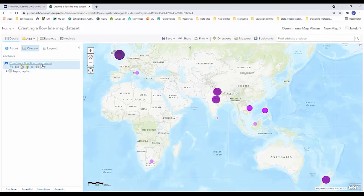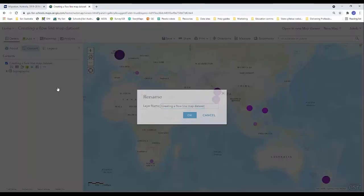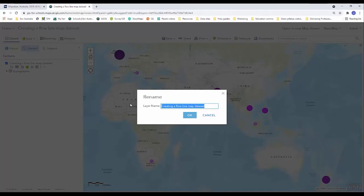And then I want to hover over it one more time and I want to just click on the three dots, the more options button, and rename this to reflect what my data is actually currently showing. Number of migrants to Australia and I'm hitting okay.